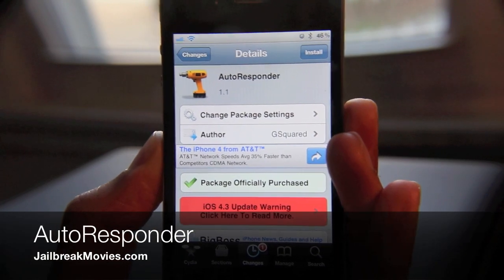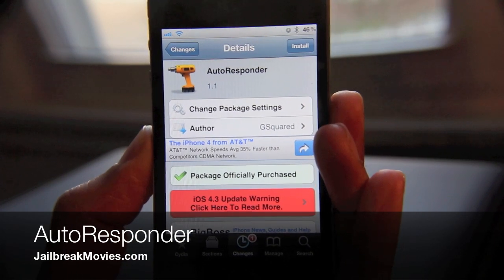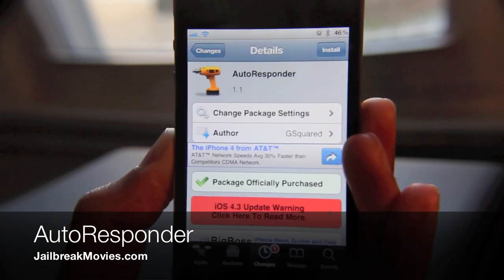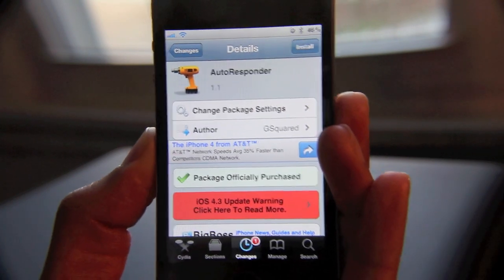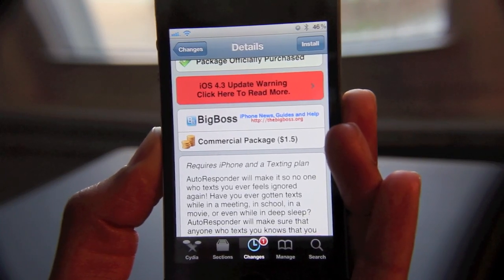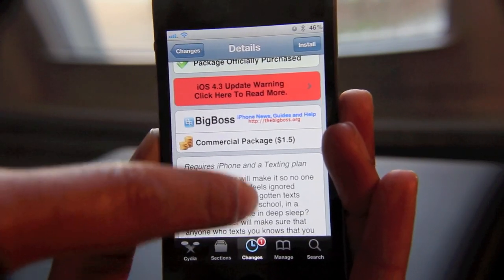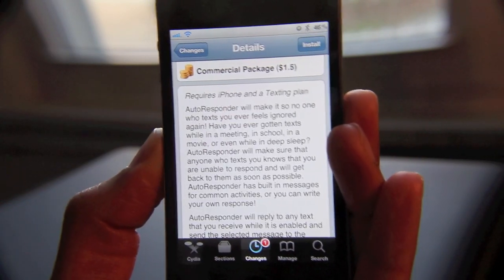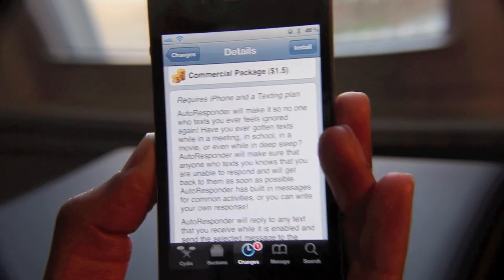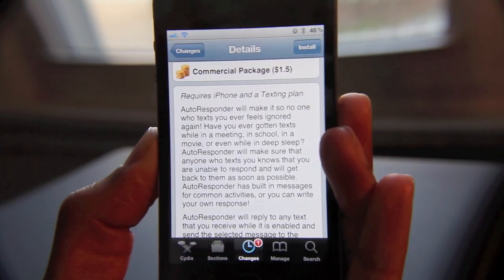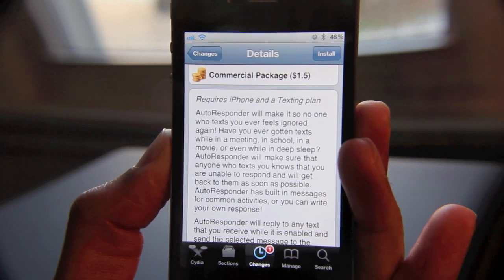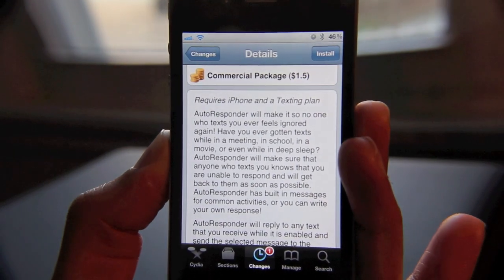Hey guys, I'm back again with a new jailbreak tweak. This one is called Autoresponder. Can you guess what that does? Well, I'll bet you can. But this is for SMS messages — it's for texting. The point of this is to make sure that no one ever feels ignored when you ignore them, when you don't reply to their SMS messages.